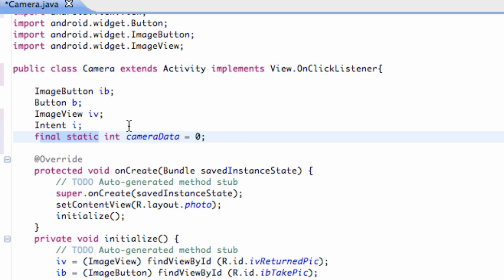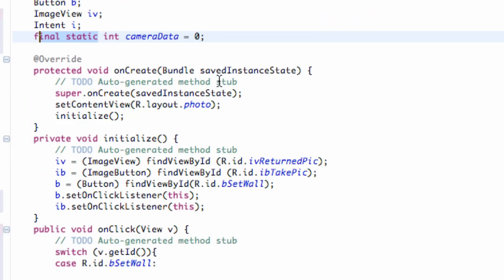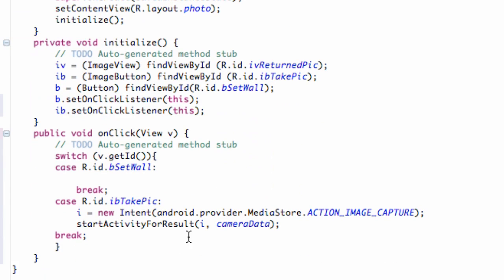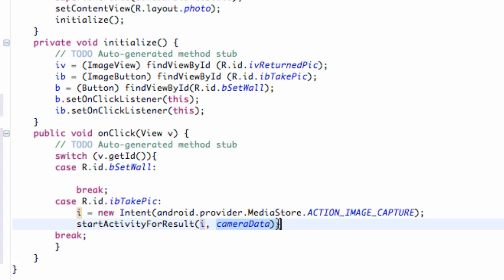But basically, we set up an integer variable that's equal to zero. And then we're going to start an activity for the result and pass in an intent which will be opening our camera activity. And then we're going to get some data back from the most part.